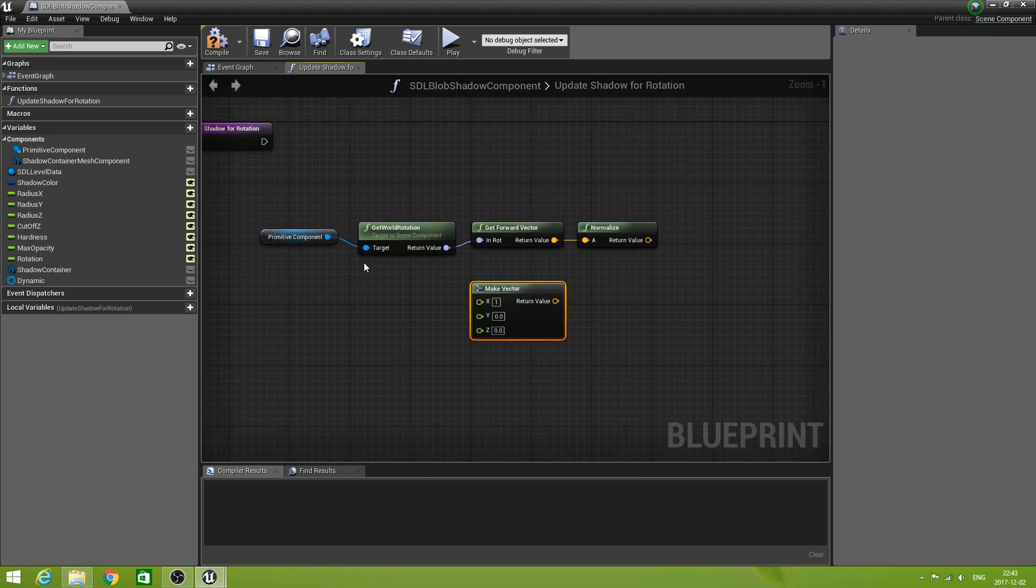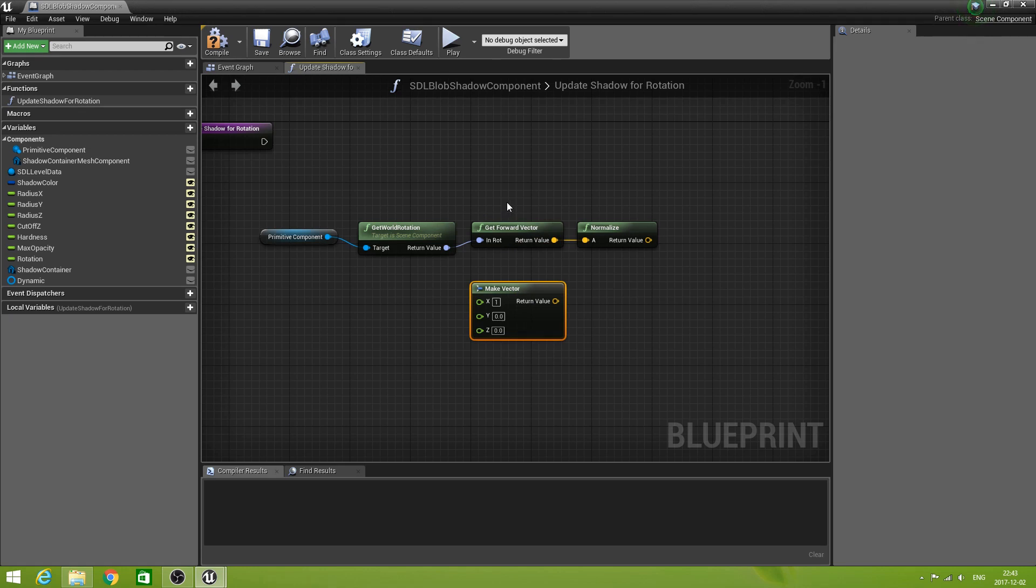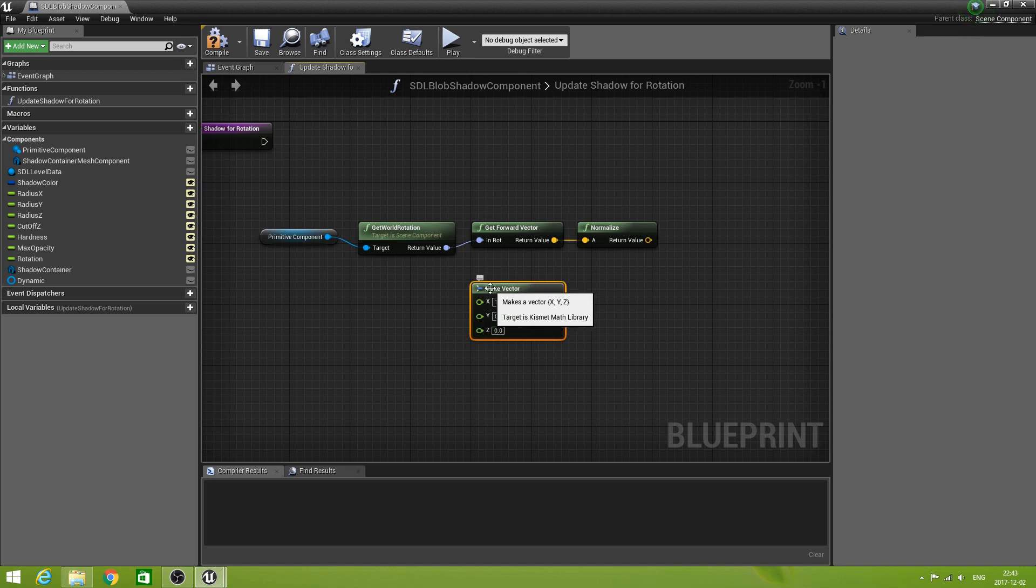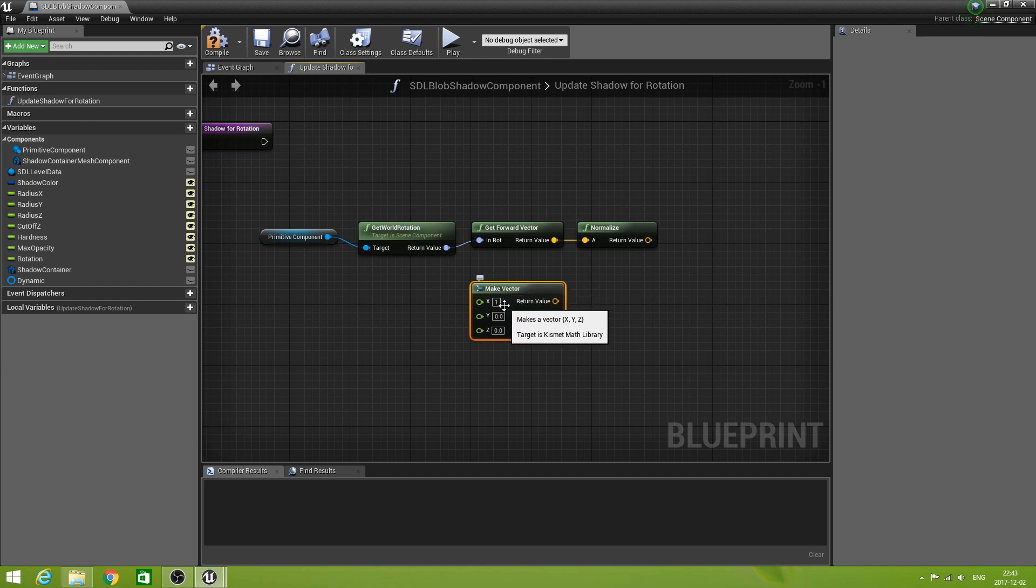So get the world rotation. Then we want to have the forward vector. And then I normalize that vector. Like so. Then I'm going to make a vector where I set the x to 1.